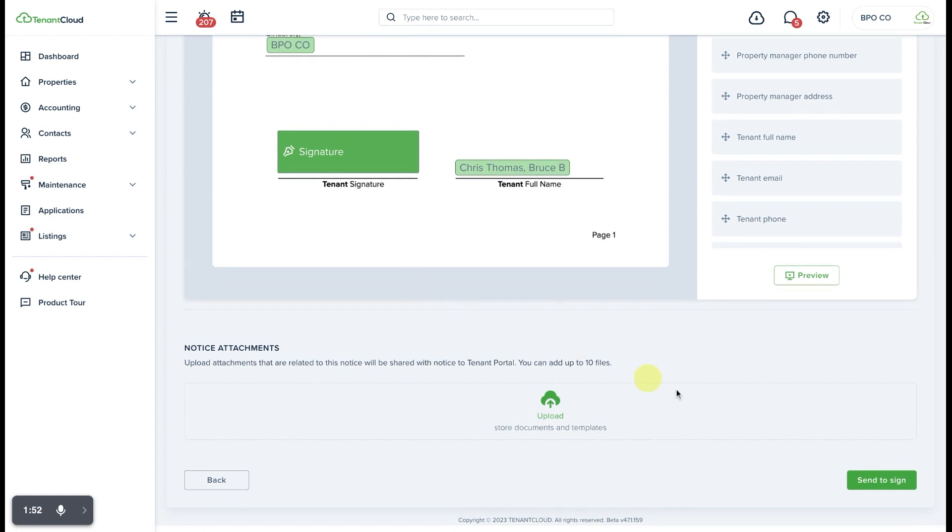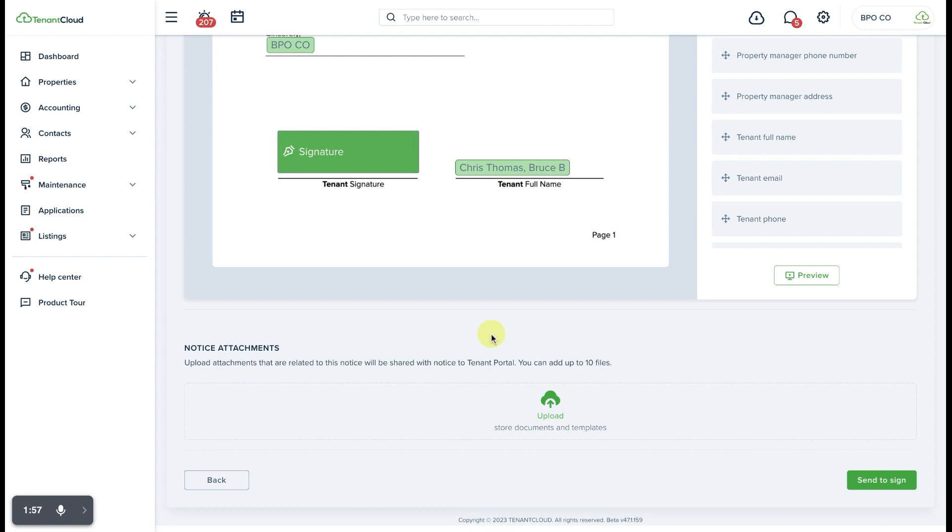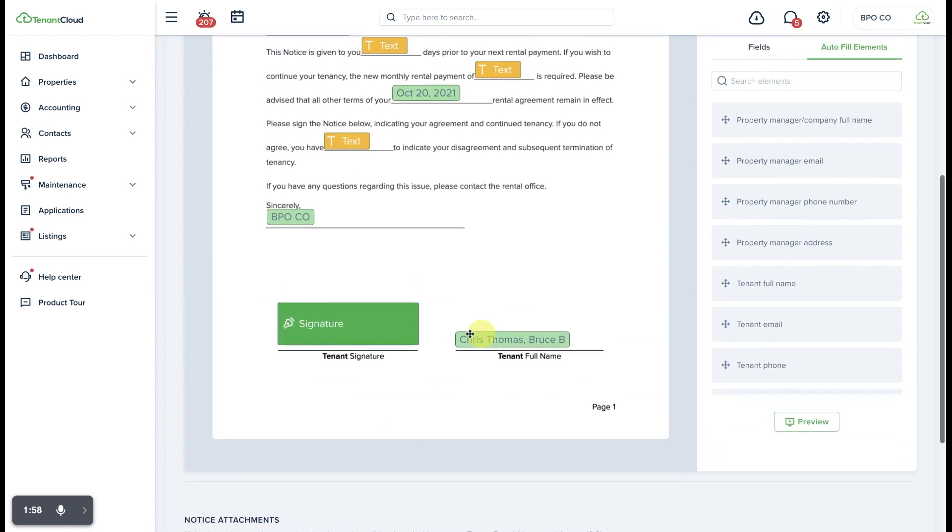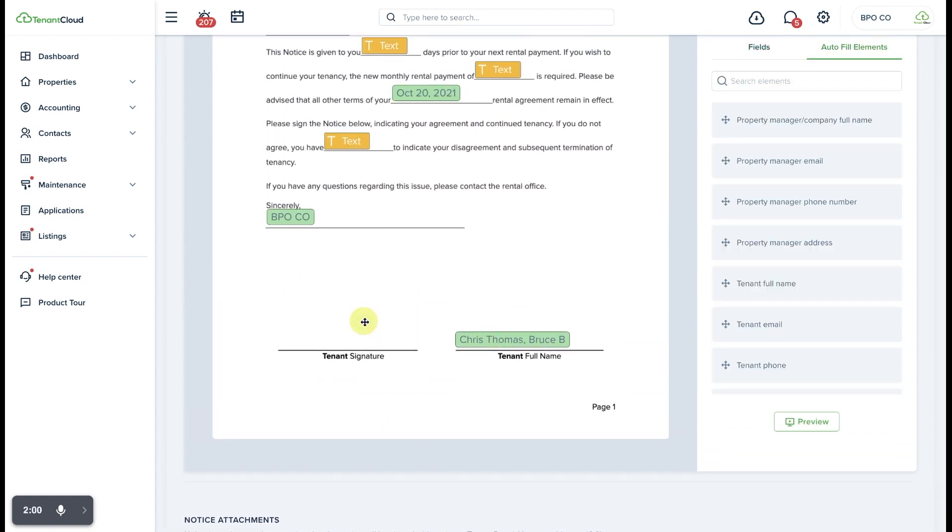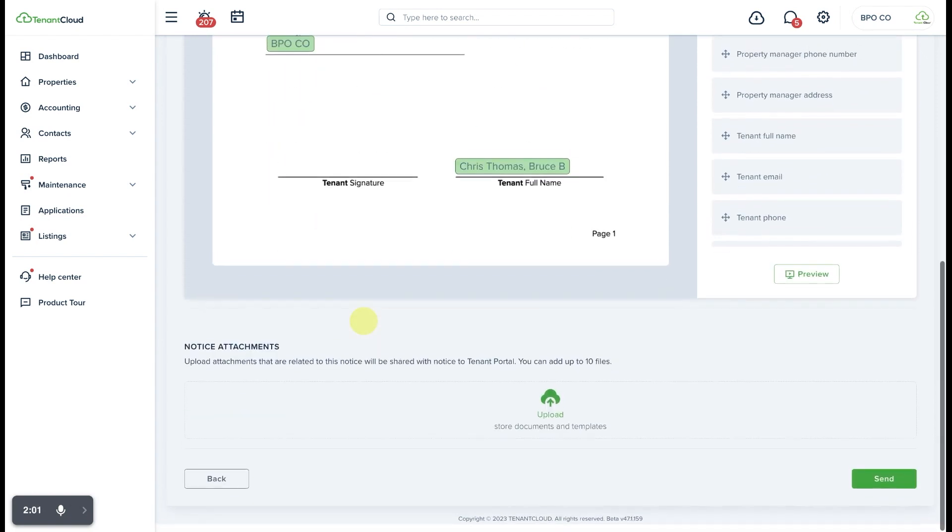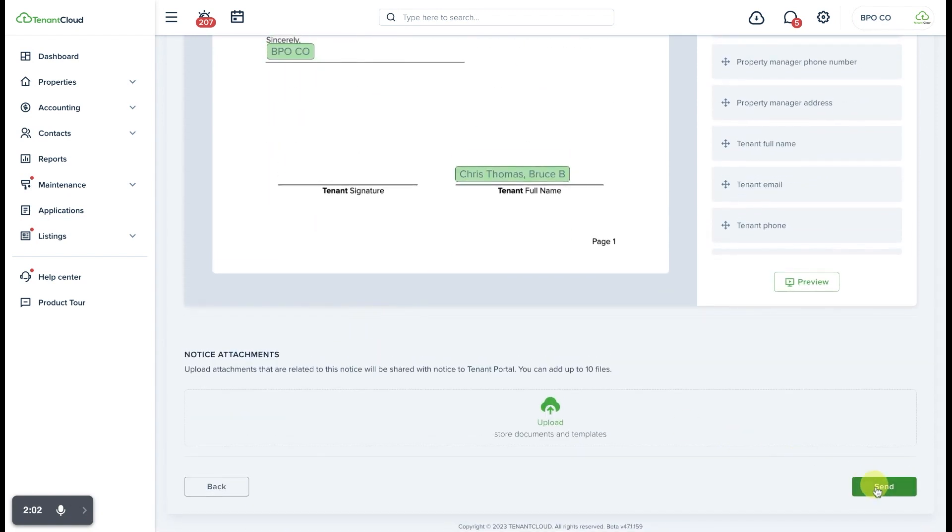I can scroll down and select the option to Send to Sign. Now, if you do not want to Send to Sign, you can simply remove the Signature box and you can click the Send button.